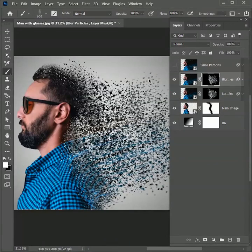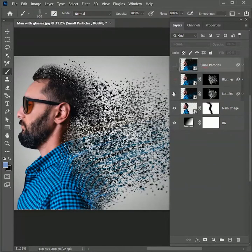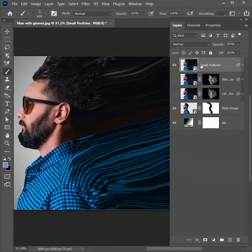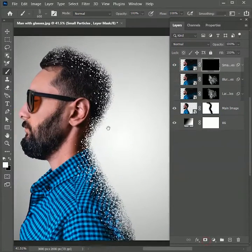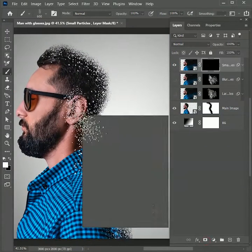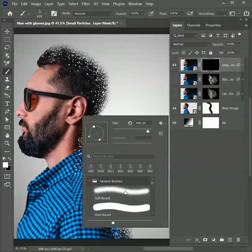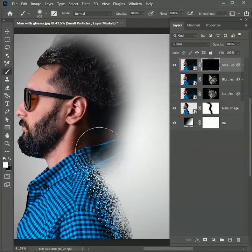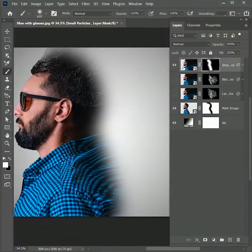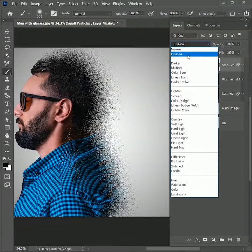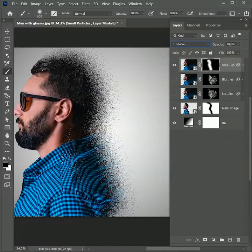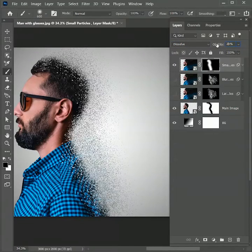Hide both layers and unhide the small particles layer. Add a negative mask on it, but this time we are not going to use the dispersion brush. Take a soft round brush with hardness 0 and paint over the outer right part of the image. Set the blend mode to Dissolve and the opacity to 20 percent.